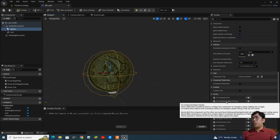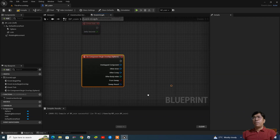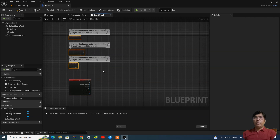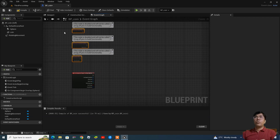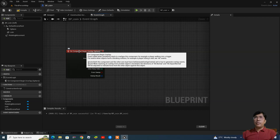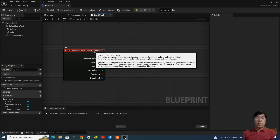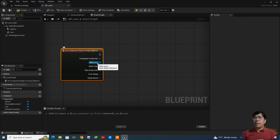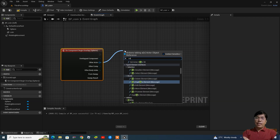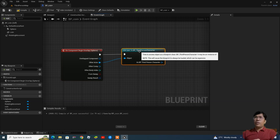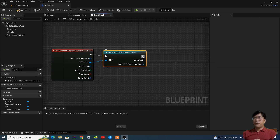Select the sphere collision, and in the Details panel on the right-hand side you will find the event called 'On Component Begin Overlap'. Select it. Inside the event graph you will find different types of events — three default events appear, but this time we are not going to use those, so delete them. Now, from the 'On Component Begin Overlap (Sphere)' event, drag out and add 'Cast to ThirdPersonCharacter'.